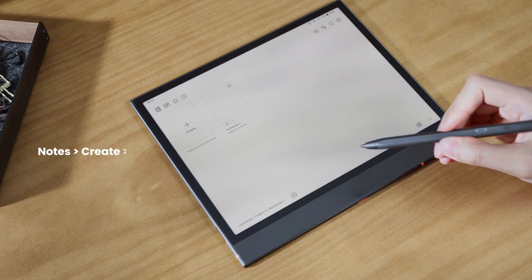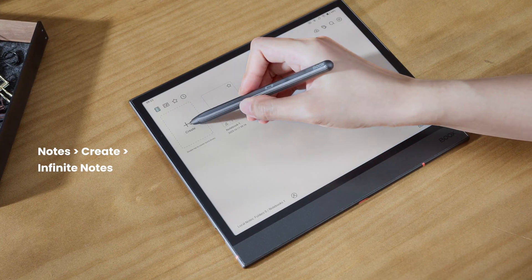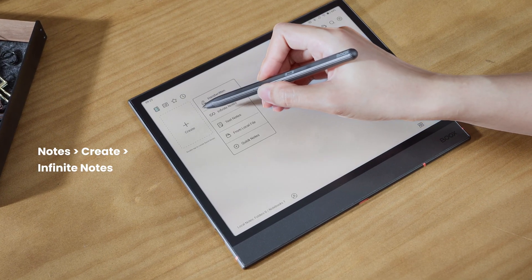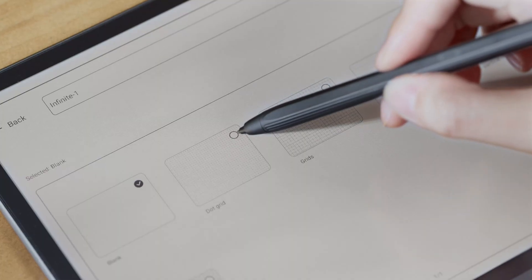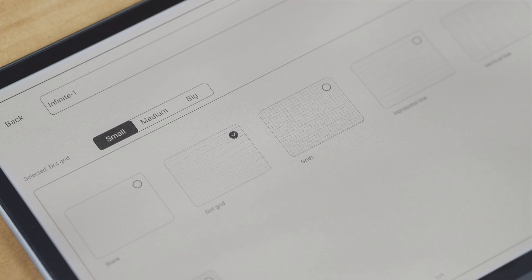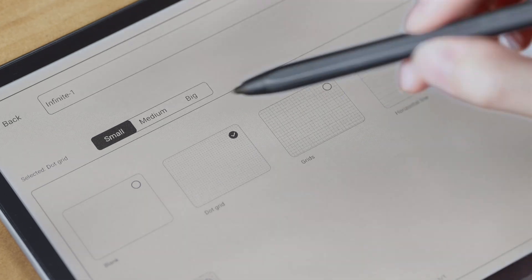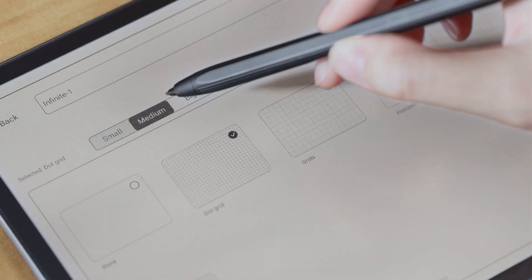Then open the Notes app, tap Create, and select Infinite Notes. You can choose a template in three sizes to fit your needs.